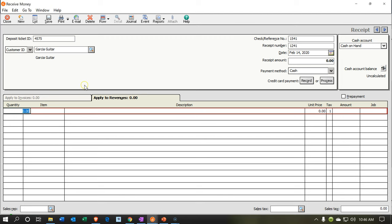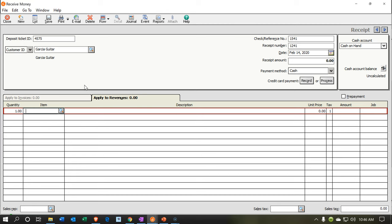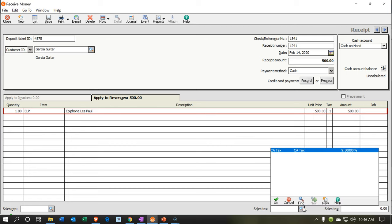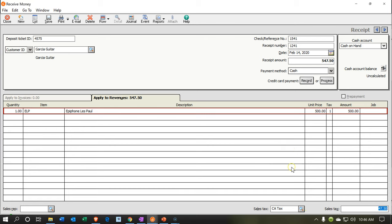The quantity will be one, and we want an Epiphone ELP — one of our standard Epiphone Les Pauls at $500. We will be applying the sales tax to it. That will populate the total amount at $547.50.